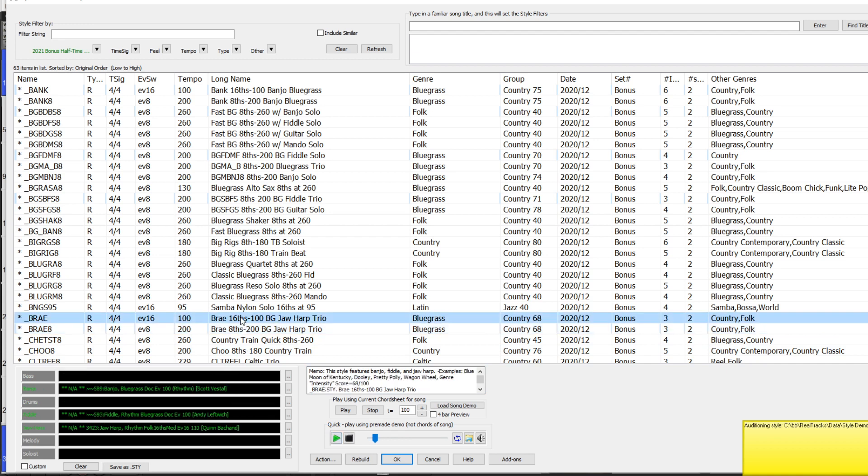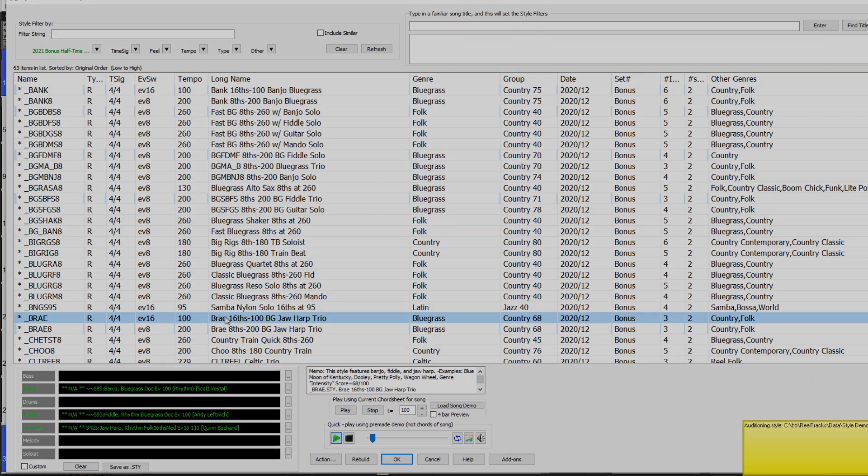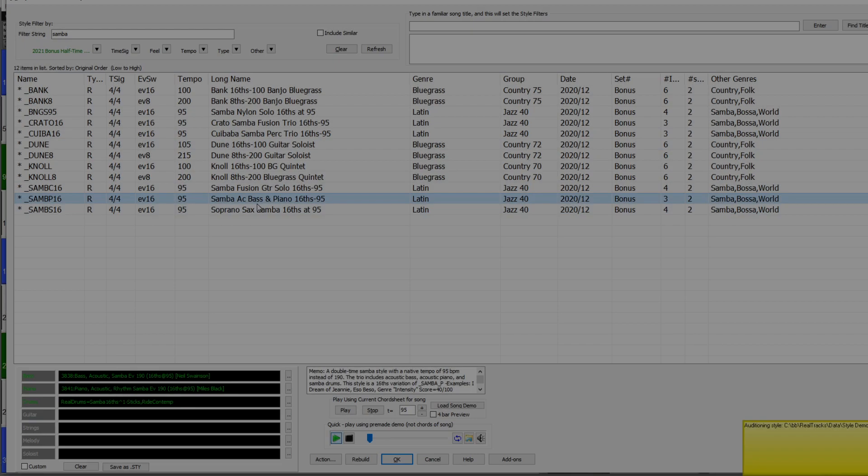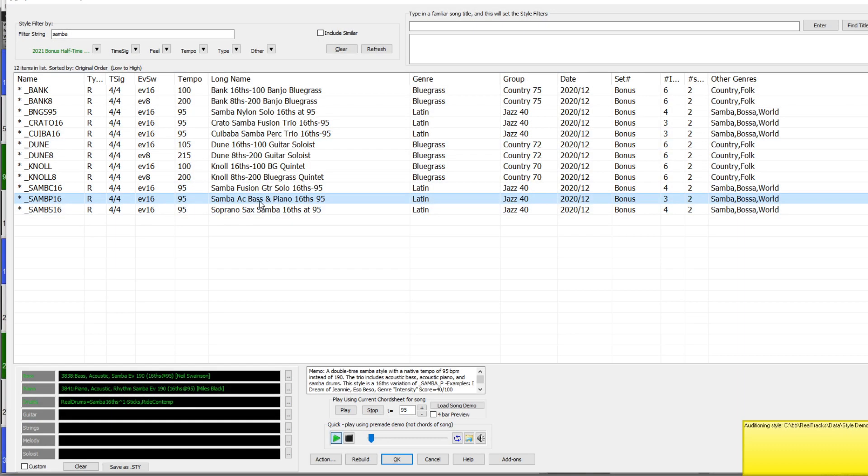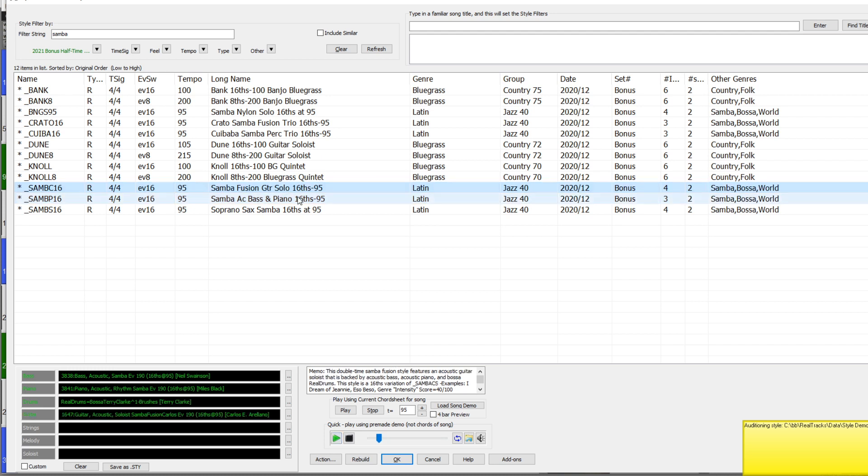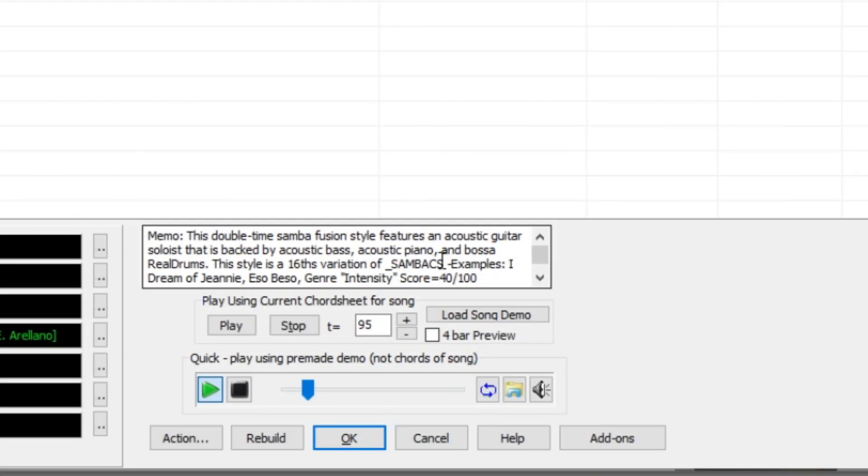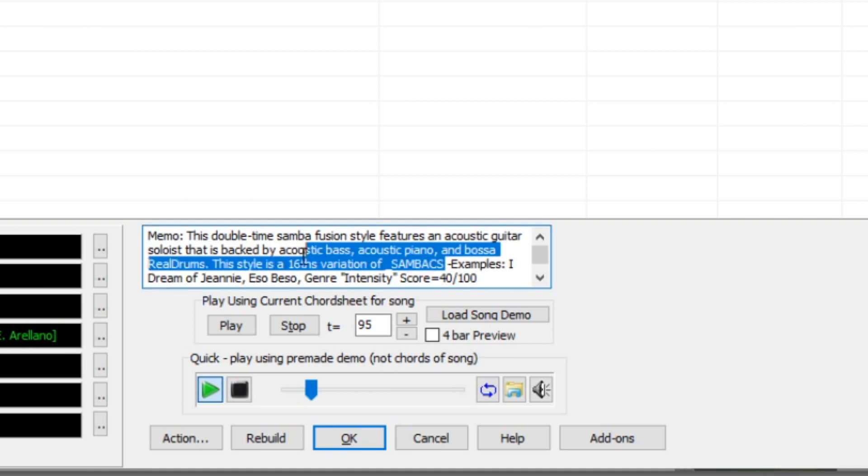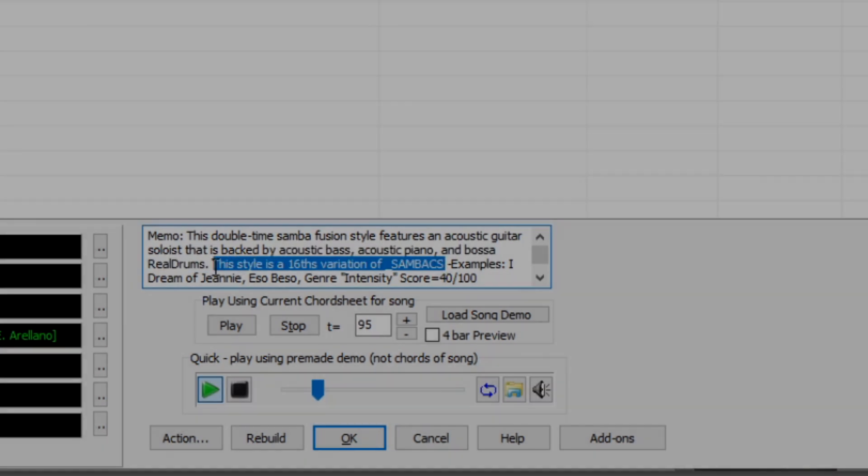Now let's check out the reverse. As we saw earlier, most of our existing samba styles are eighth-based at tempos from 180 to 220. However, many people have requested styles that had sambas treated at tempos more like 90 to 110. So we have a number of new sixteenth-based samba styles as well. This one, as we can see, is a sixteenths variation of Samba CS.